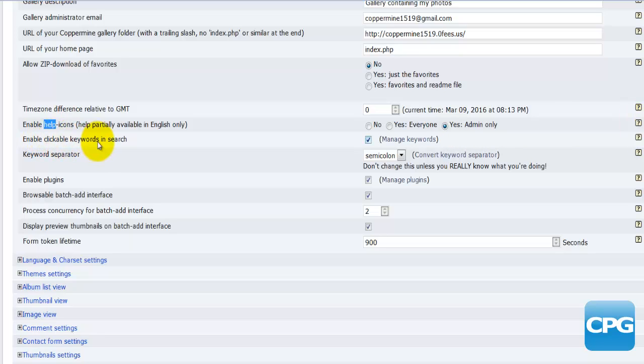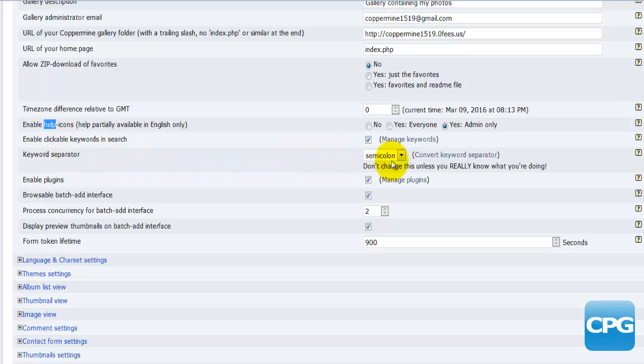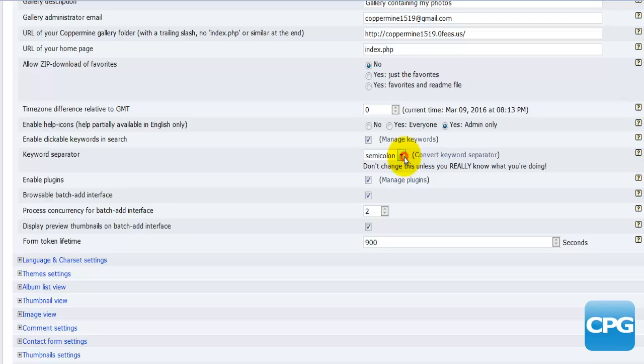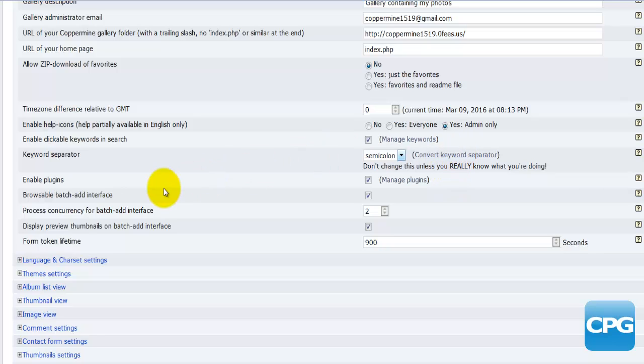Enable clickable keywords in search - yes or no. You can actually manage those keywords by clicking on this link here. Keyword separator - you can use a semicolon or you can use space or a comma. It's always good to leave it as the semicolon because semicolon is not used as much as the other two options. You are given here some sort of information - do not change this unless you really know what you're doing.